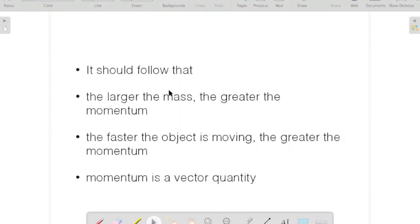It should follow that the larger the mass, the greater the momentum. Also, the faster the object is moving, the greater the momentum.